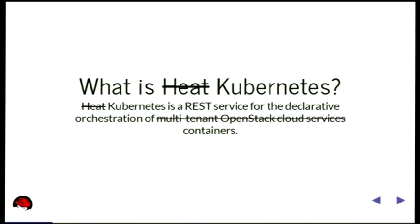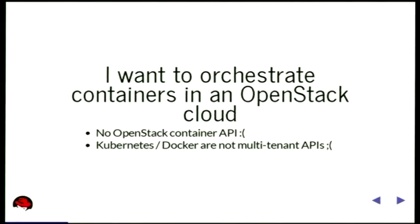Kubernetes — that wasn't in the title of the talk. So what is Kubernetes? It's a REST service for the declarative orchestration of containers. It's quite a young project, but it's evolving very rapidly. I want to orchestrate containers in the cloud, but there's no container service in OpenStack, no OpenStack container API. Kubernetes and Docker are not multi-tenant APIs, which is a problem.